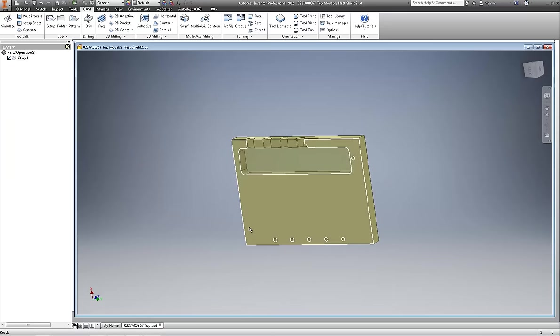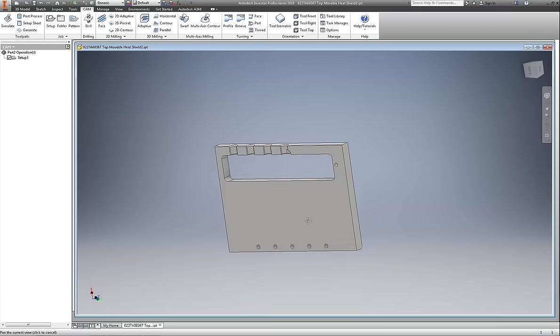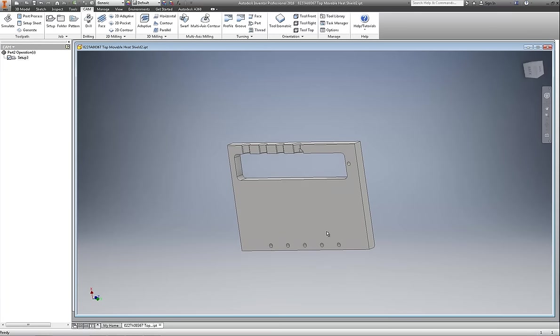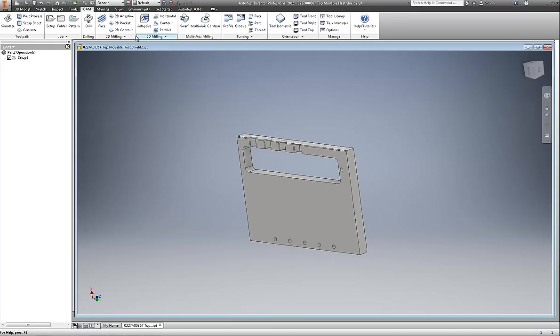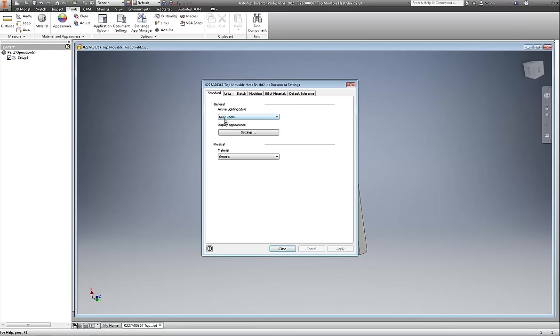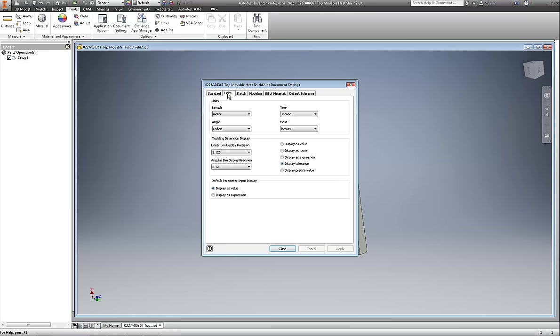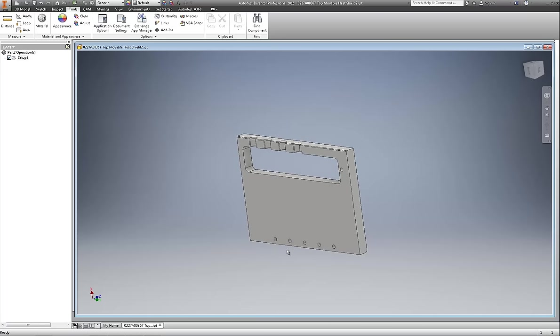Now I noticed that this is in metric, which is not what I work in, so I'm going to go in there and correct the dimensions. Tools, document settings, units. This is where you can assign your dimensions to the part, and I'm sure that you can set up a template for this too. I just haven't done so yet. I'm still learning the program, obviously. Apply now.